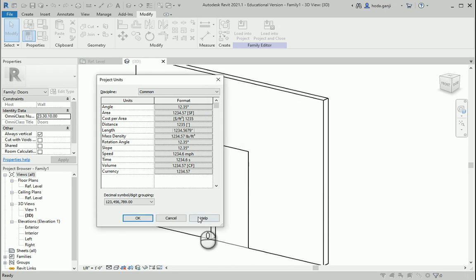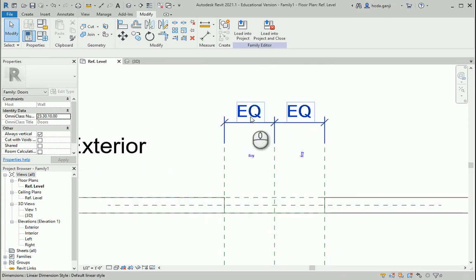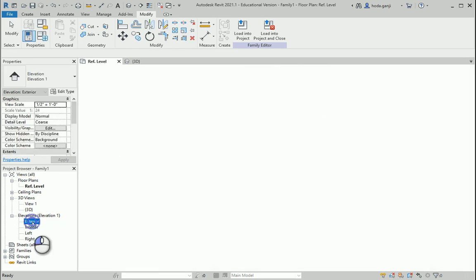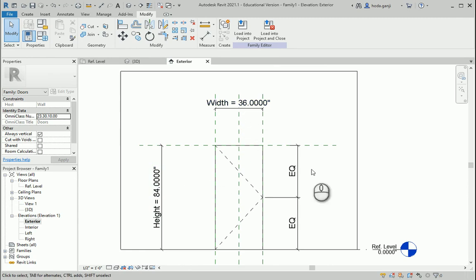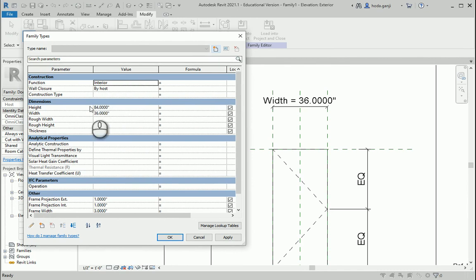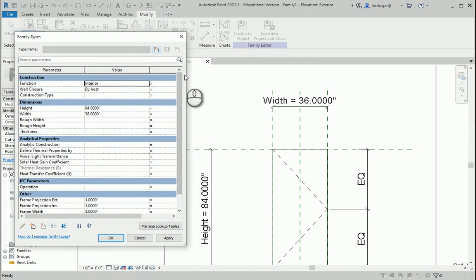Now if we go to the reference level, this is actually showing us the width. When I close the ceiling plan, we just want to work on the reference level. I want to go to one of the views — maybe exterior — where you can see width and height are defined as parameters. So if I go under dimensions, we can change width and height and whatever number we change them to will actually work.